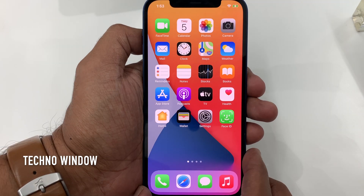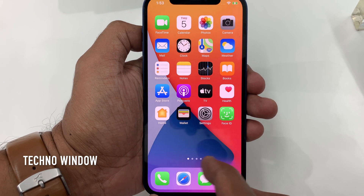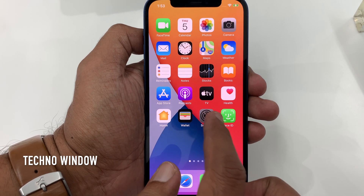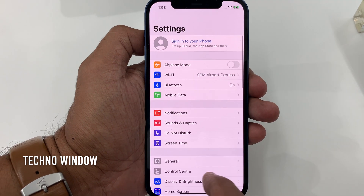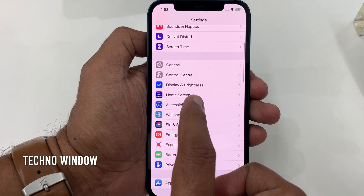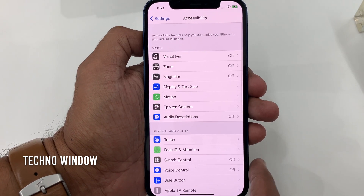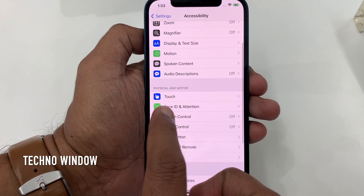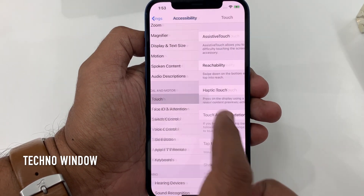First, from your iPhone home screen, open Settings. Scroll down and tap Accessibility. From Accessibility, tap Touch.